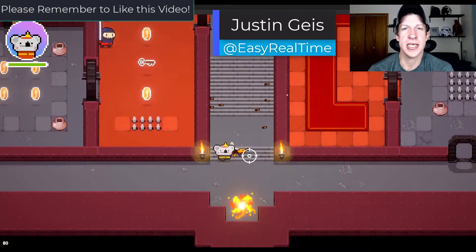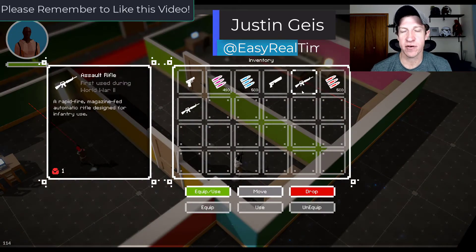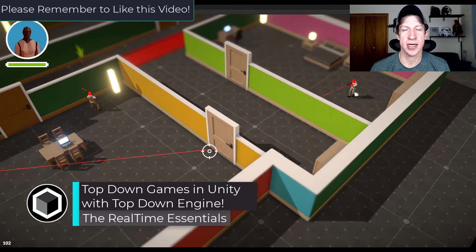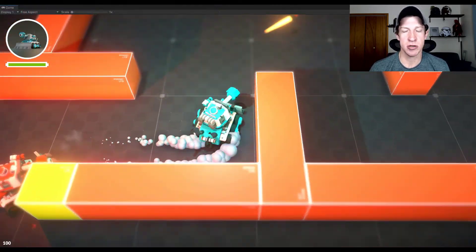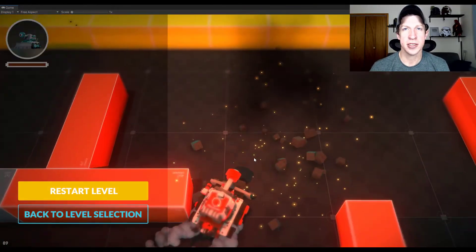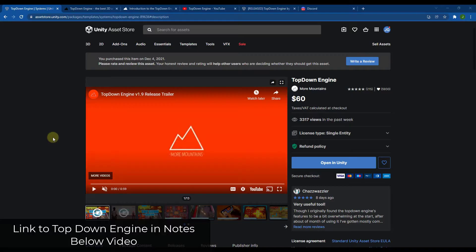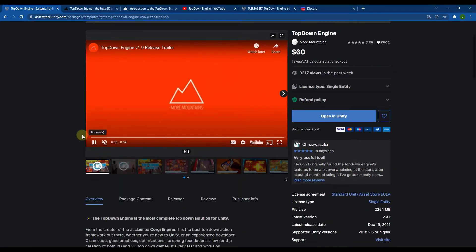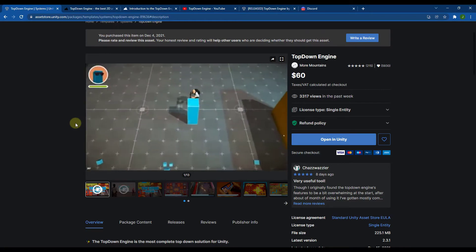What's up guys, Justin here with realtimeessentials.com. In today's video we're going to check out another asset for Unity. This one's designed to help you create top-down games inside of Unity. So if you've ever played like Zelda, or any of those third-person shooter games where you're looking down at the character, this is a great tool for setting those up. Top-Down Engine is an asset you can find inside of the Unity Asset Store — I will link to it in the notes down below. It's basically a tool that's supposed to come with all the parts and pieces you need in order to set up a top-down game.